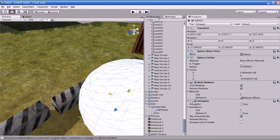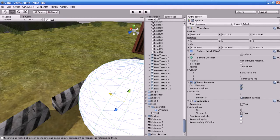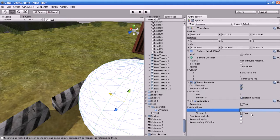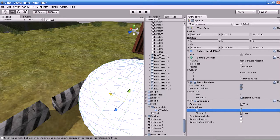What are the animation properties in the Inspector? The Animation field represents the current animation to be played. Default Animation is the animation that will play when Play Automatically is enabled. Animations is a list of animations that can be accessed from the script. You can increase the list size — for example, set size to 5 to have 5 animation elements.